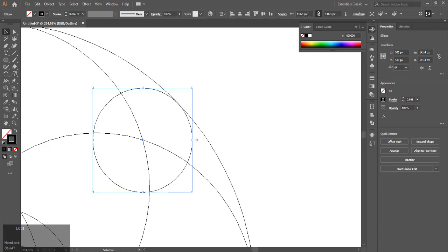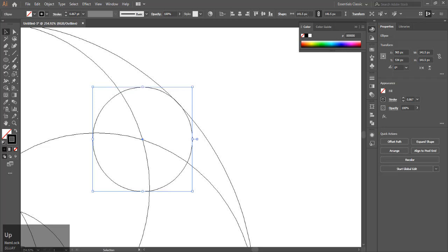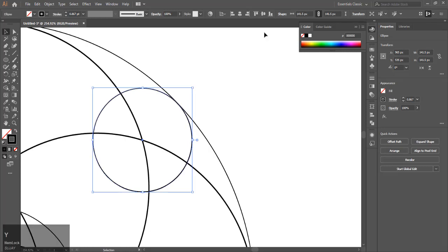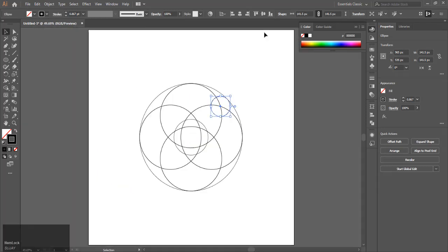Once you are satisfied, press Ctrl+Y to go back from outline mode and hit Ctrl+0 to go back to view mode.